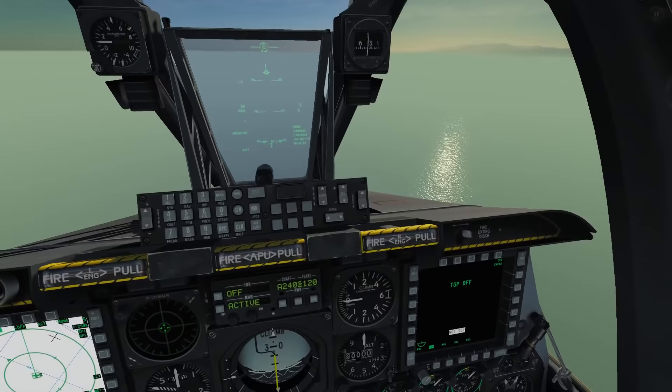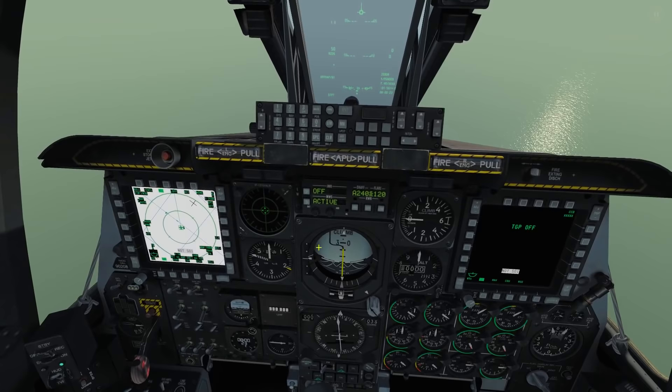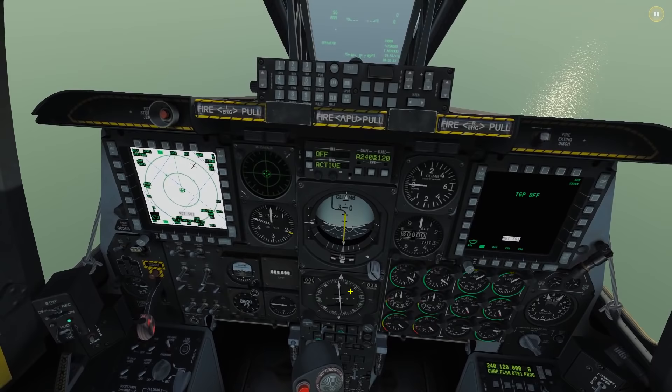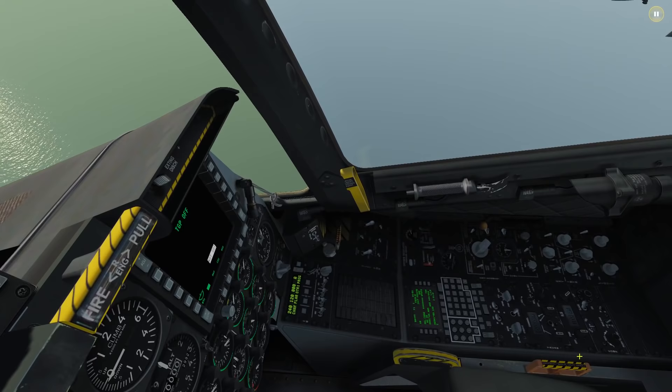Before we punch the go button, I'm going to show you around the cockpit. We've got the UFC up here, we're going to be using that. We're going to be using the right MFD here, the ADI artificial horizon for the ILS, and the HSI horizontal situation indicator for the TACAN. There are buttons here to turn the TACAN and ILS on and off, and we're going to be using the TACAN controller panel and the ILS controller panel.